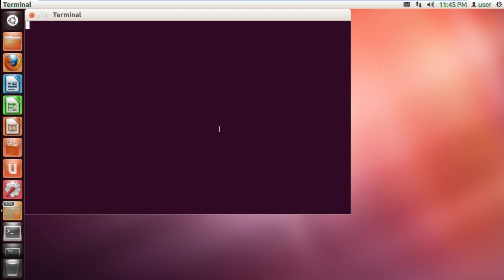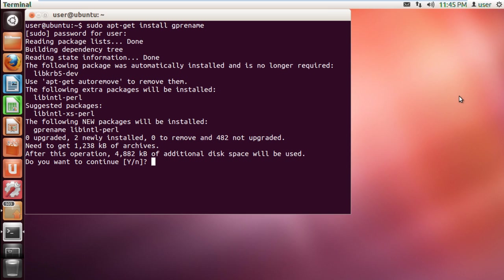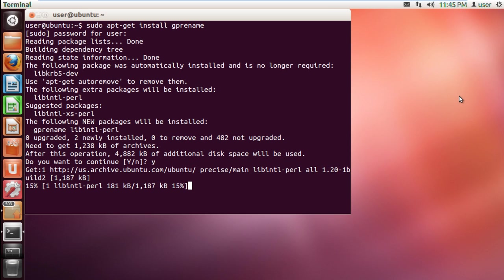To install the application, open up the terminal and type in sudo apt-get install gprename. This will install the application in Ubuntu. Now, you will be required to type in the password to continue with the installation, and later when prompted, type in Y to start the installation.